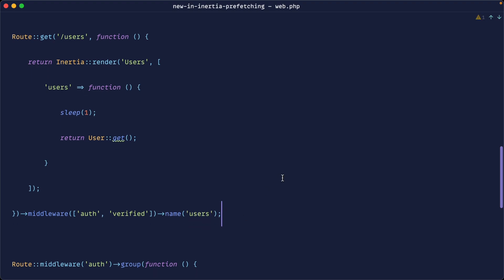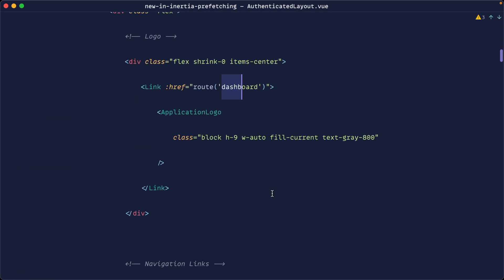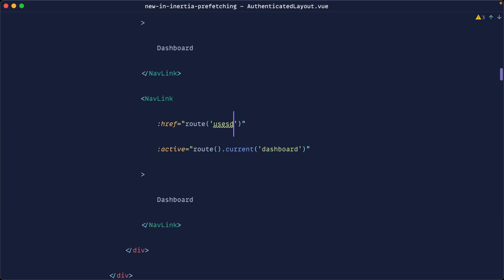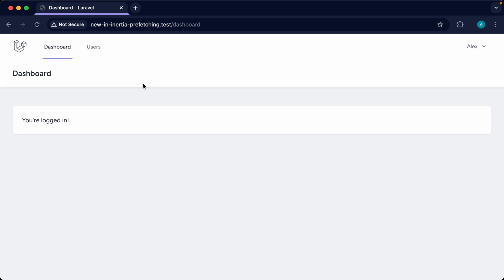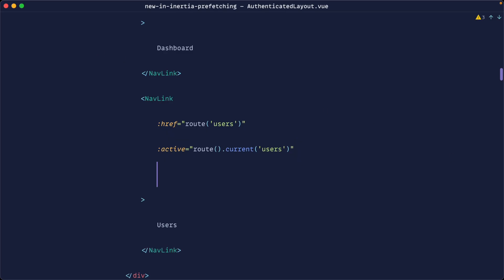Let's tidy this up by naming the route 'users', then hop over to the authenticated layout and add it to the top navigation. The goal is to preload this data before the user even clicks, so that one-second simulated delay doesn't actually feel like a delay. Let's add it to navigation and take a look.